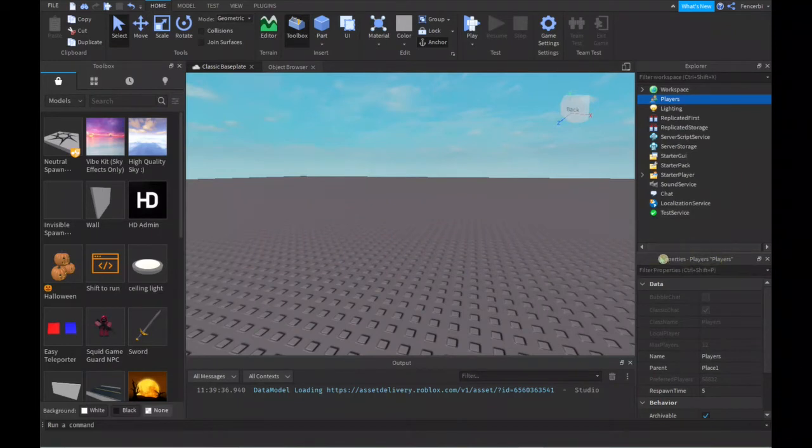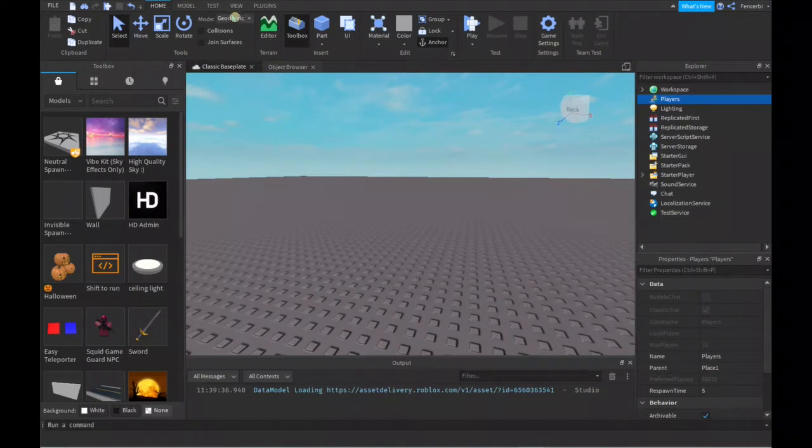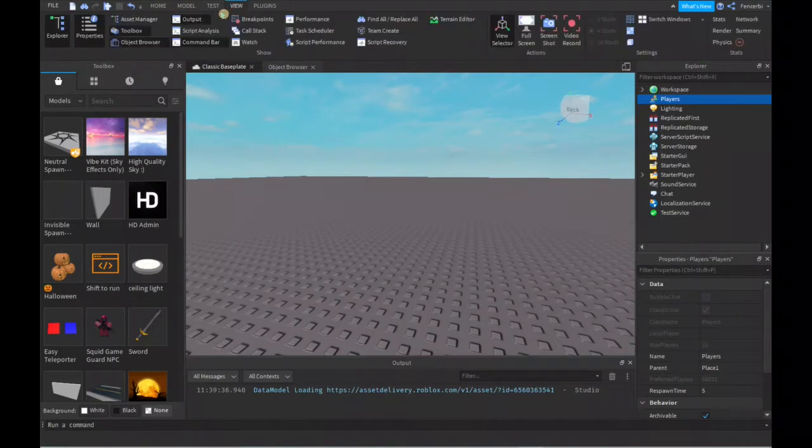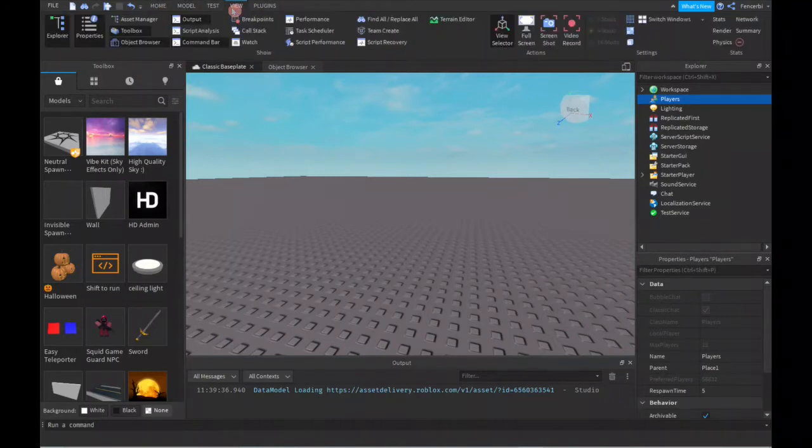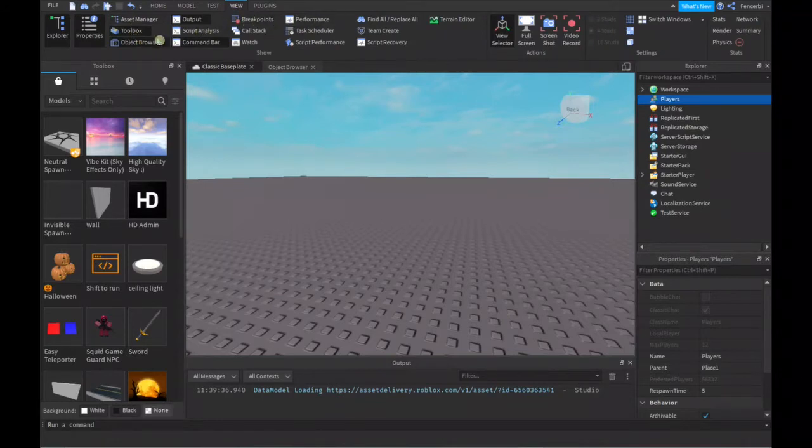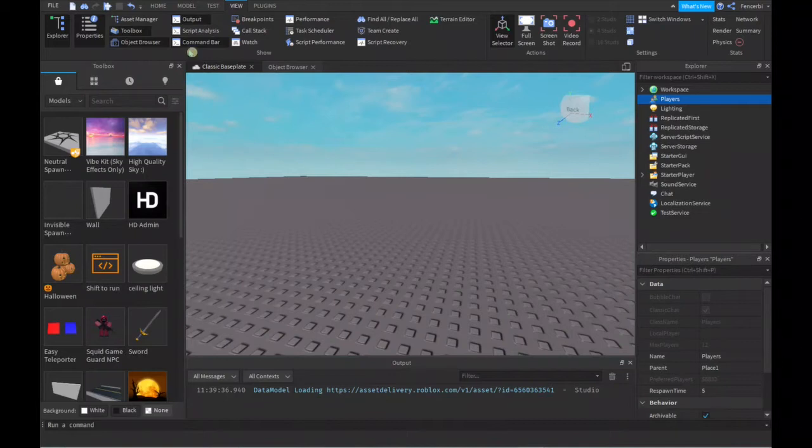The Properties tab over here you might not already have open, but if you don't, then you can just go to your View tab and click on Properties.